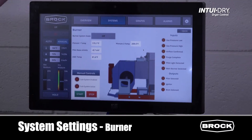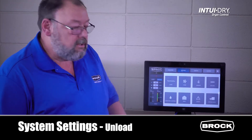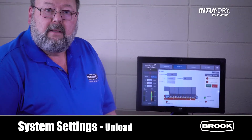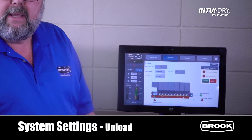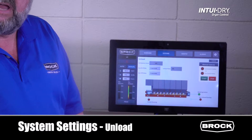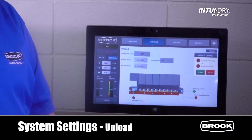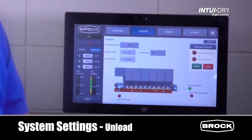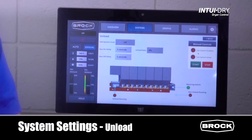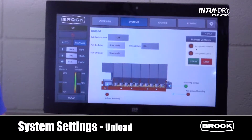The unload screen is accessed through Systems also. It shows whether the system is on or off, what the current unload rate is, and the auxiliary on and off delay. If the dryer controls the starting and stopping of the reclaim conveyor, the on delay is how long the reclaim runs before we introduce grain, and the off delay is how long the reclaim runs after we stop the unload so the reclaim cleans out before we shut down the reclaim conveyor.